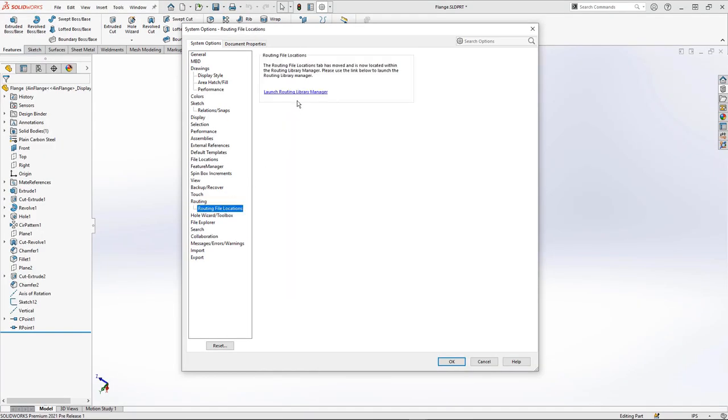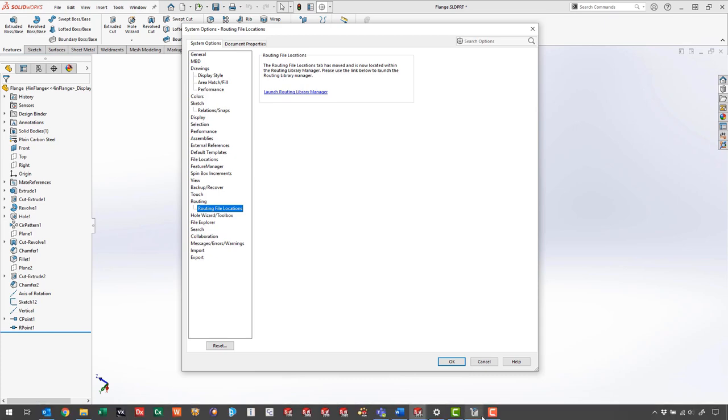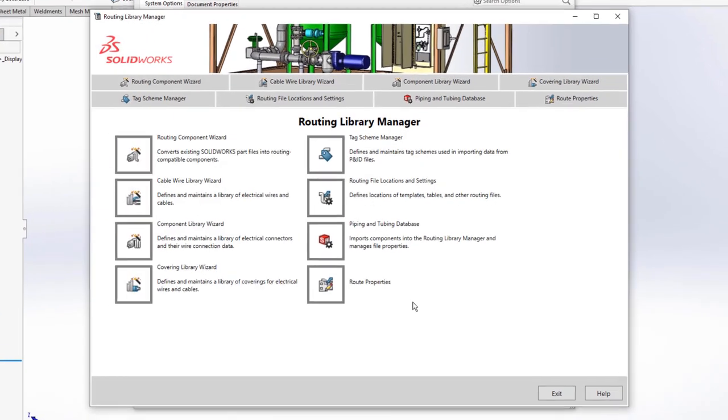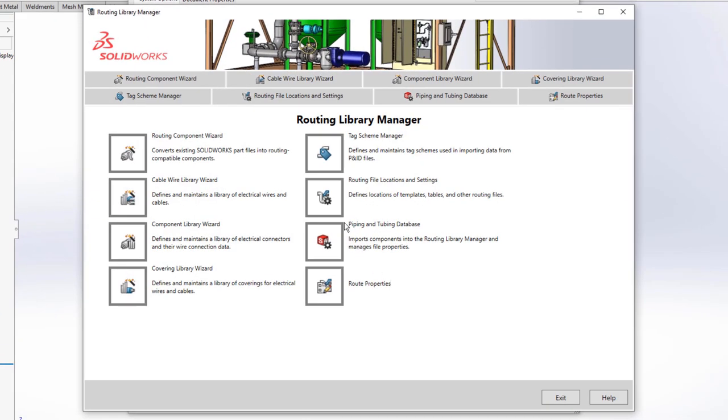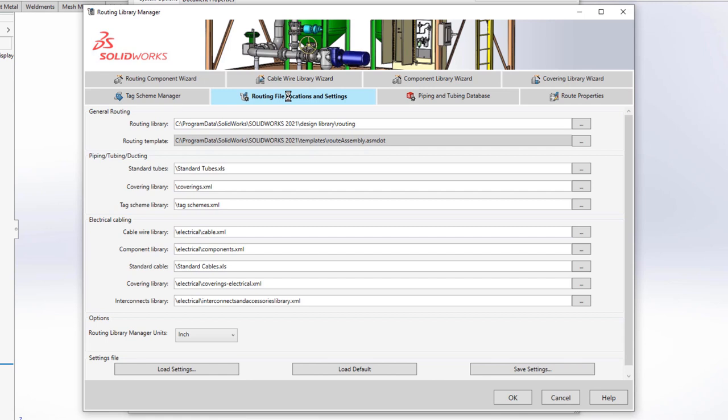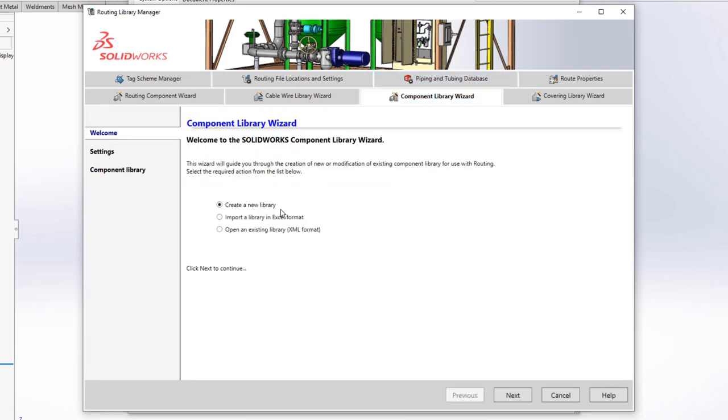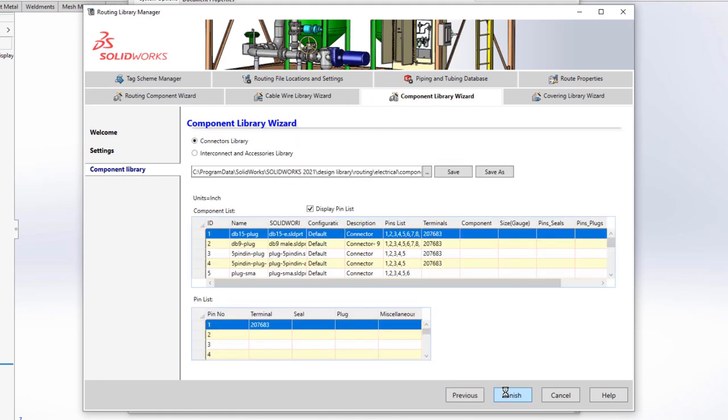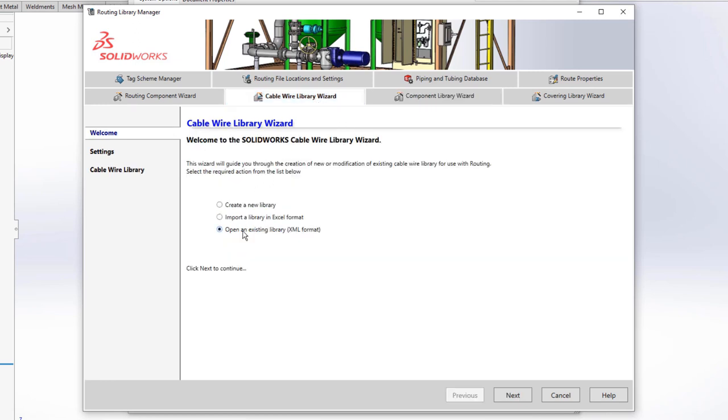If we look at the routing file locations, it really just wants to point us to the routing library manager. So once there, we can define where our design library or routing library is located. We have locations where SOLIDWORKS looks for different files, like which assembly template to use, and maybe another option to look at what electrical components have been run through our routing component wizard. We have tools to define our available wires for our electrical routes, too.